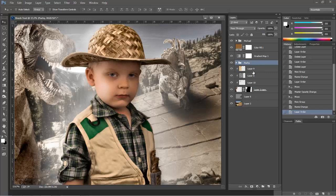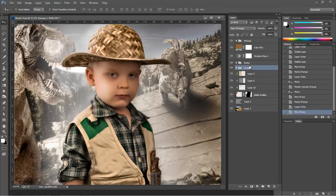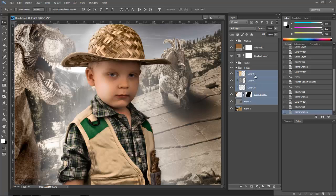So now what I can do here is add another grouping, and call that T-Rex. And grab all of those layers and put them in there.